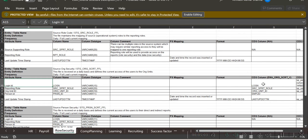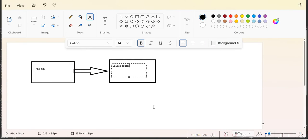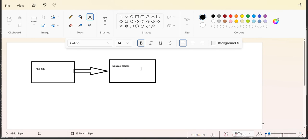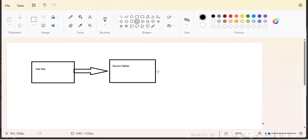The frequency is daily full load — whatever data we receive in file format is loaded using truncate-and-load into the source table. Source file data validation is straightforward because every day we perform a truncate-and-load: we truncate whatever data was loaded yesterday and load the new data file received today. In general, for source tables we do count validation and match all the data present in the file. After validating the source table, we have to validate the intermediate tables.